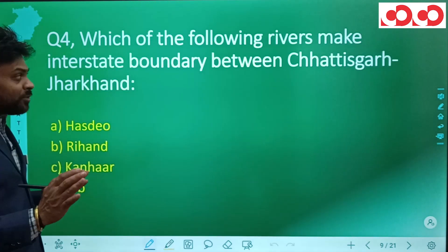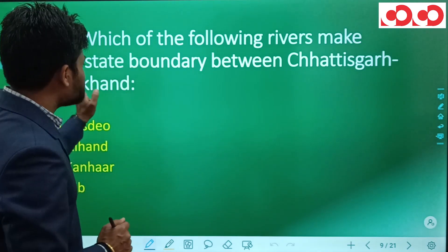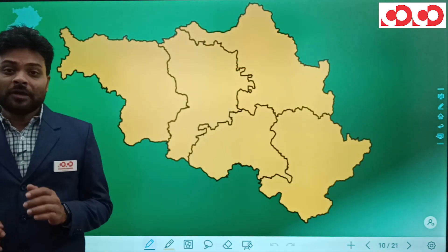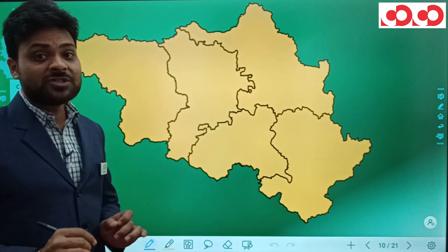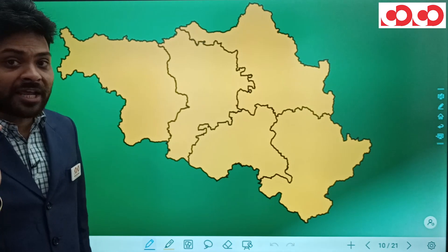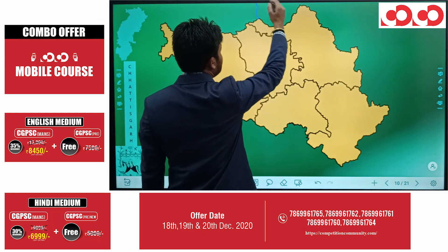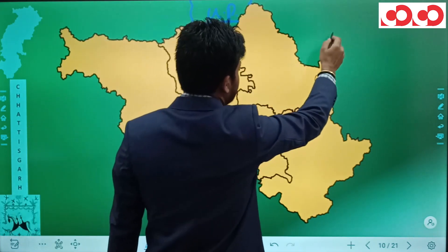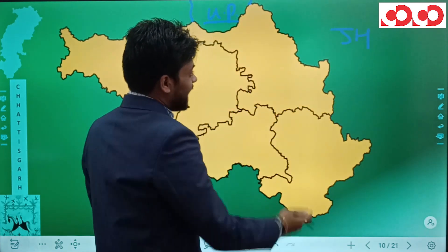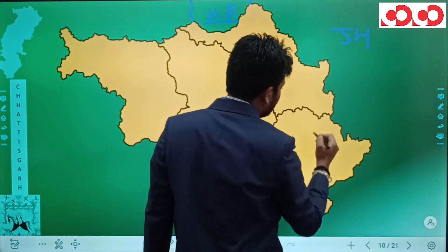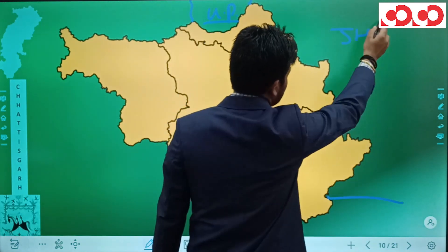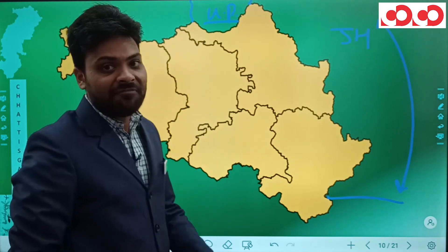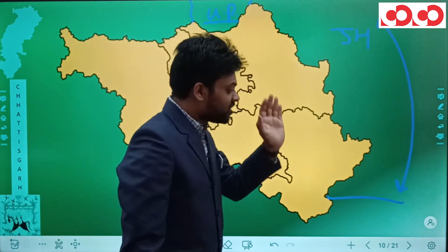Question four: which river makes the interstate boundary between Chhattisgarh and Jharkhand? The options are Hasdev, Rihand, Kanhar, and Ib. Looking at the Chhattisgarh-Jharkhand boundary — Jharkhand touches two districts of Chhattisgarh: Balrampur and Jashpur. These two districts form the border between Chhattisgarh and Jharkhand.